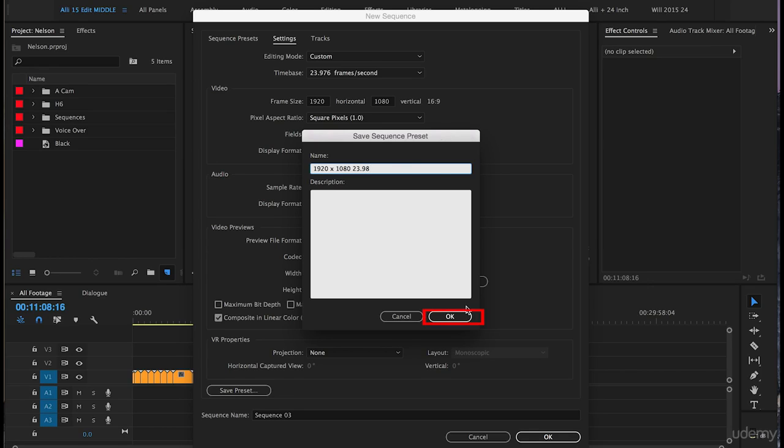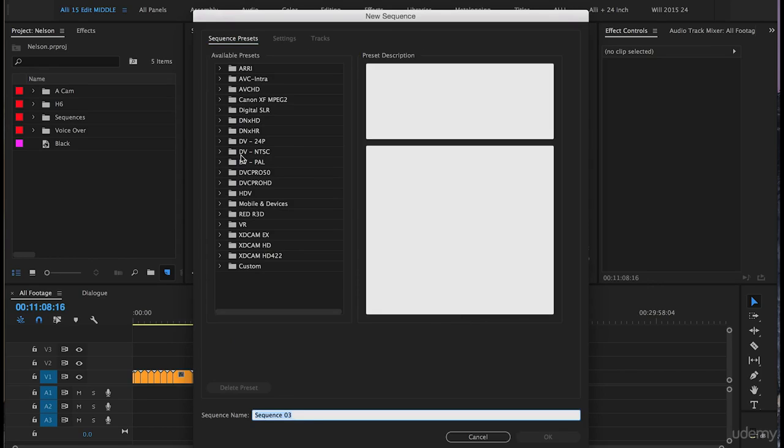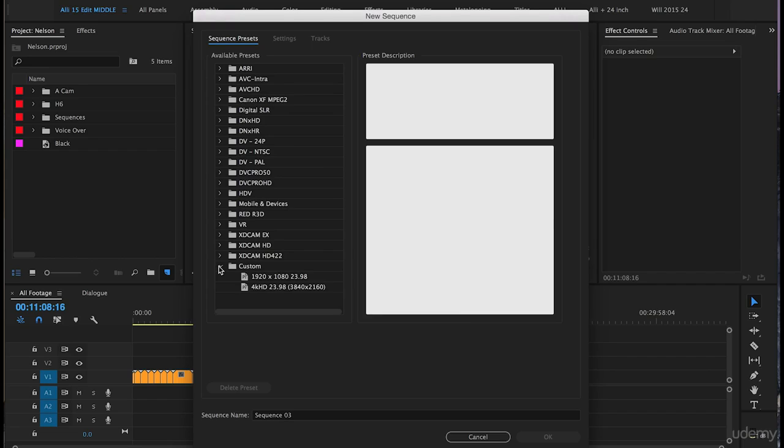So to save this sequence preset we'll push OK and if we drop the custom folder arrow down you'll see that this preset is now here. We've created this in the next lesson we will use this preset.